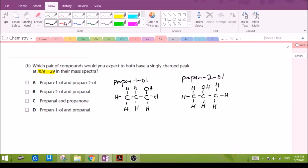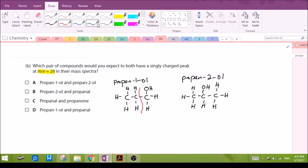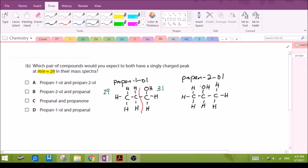Breaking propan-1-ol in this region, we will have 12 + 12 + ... = 29 for this fragment. For propan-2-ol, breaking here gives 12 + 16 + 3 = 31.